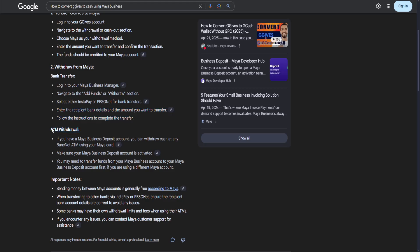And then lastly, you want to withdraw that money from your bank. So if you have a Maya Business Deposit Account, you can withdraw cash at any bank ATM using your Maya card. Make sure your Maya Business Deposit Account is activated, and you may need to transfer funds from your Maya Business Account to your Maya Business Deposit Account first if you are using a different Maya account.